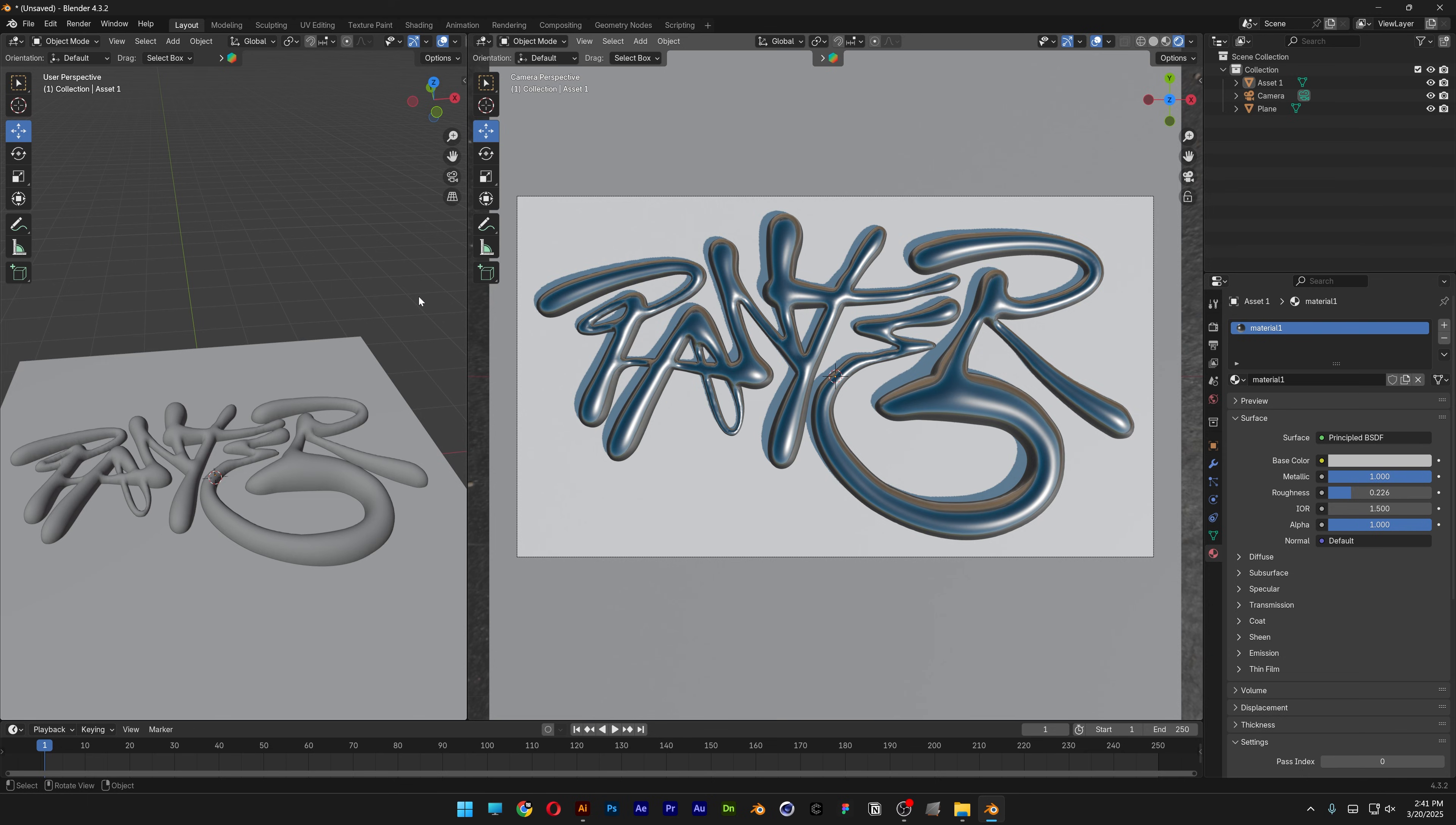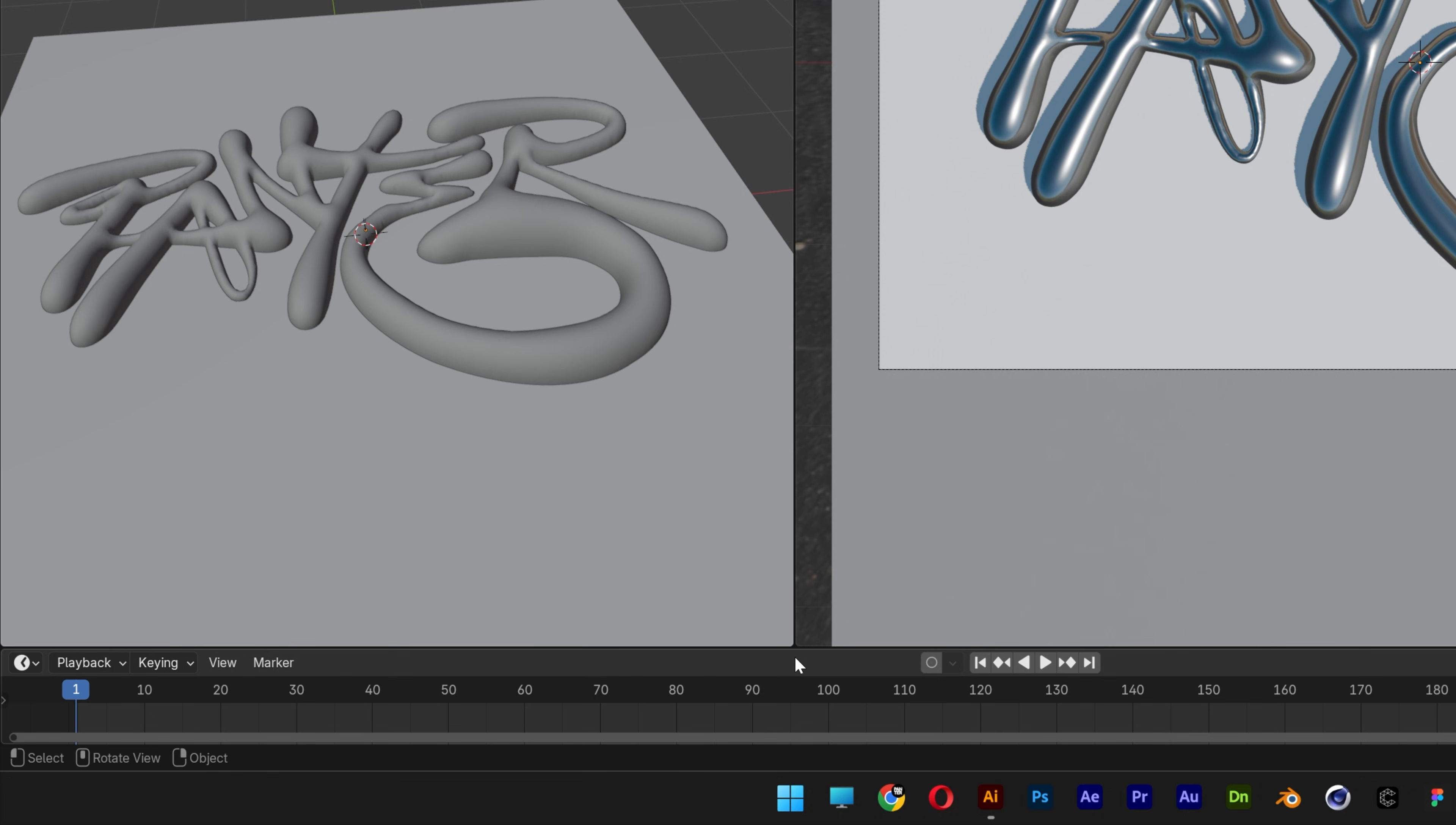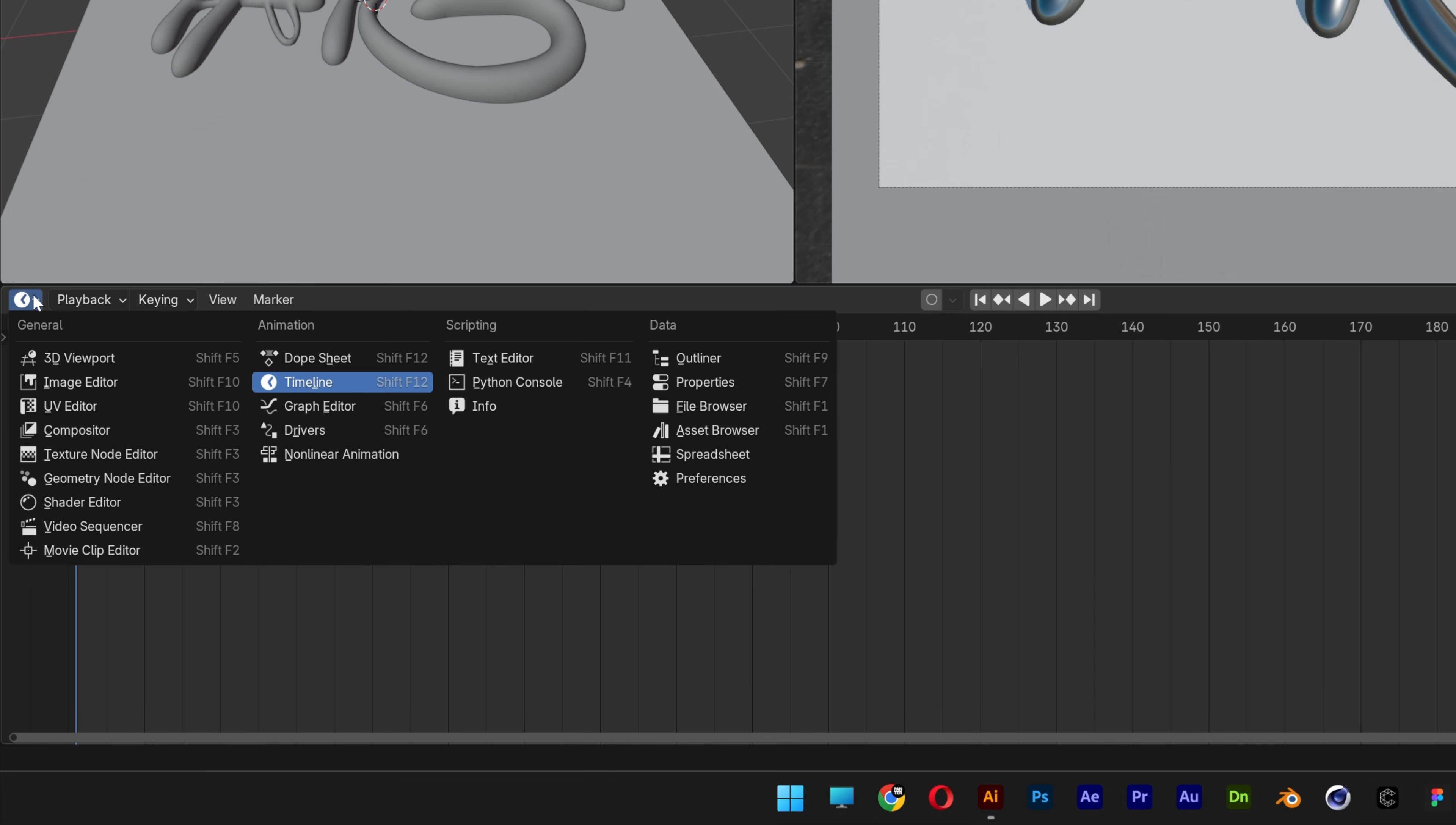By the way, you can also rotate the HDRI light. I'm going to go to the timeline, bring it up, and change to the shader editor.